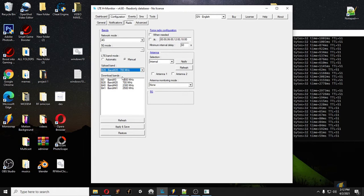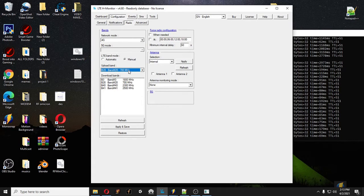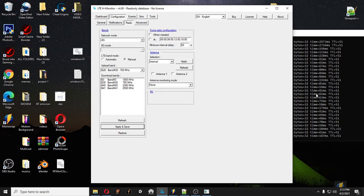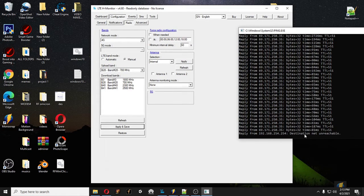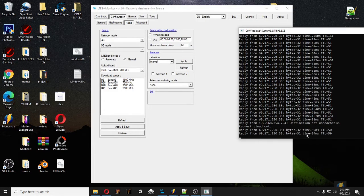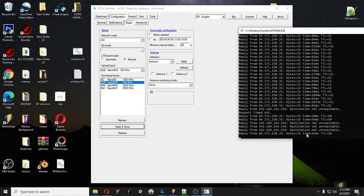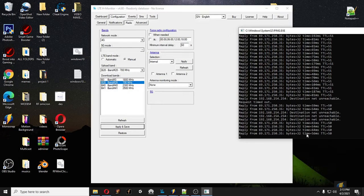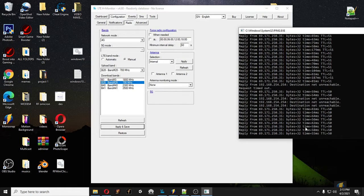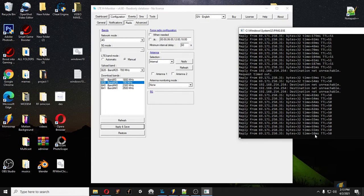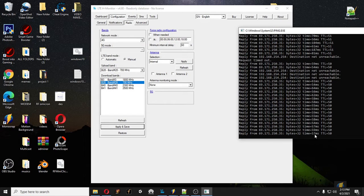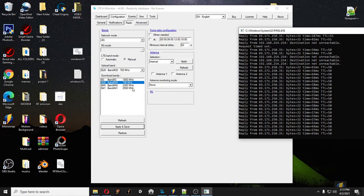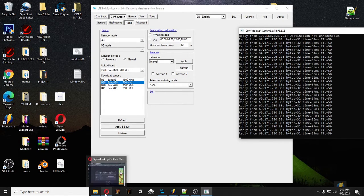We're going to change it to Band 28. This is the best if you're away from the tower because it's only 700 MHz — it's lightweight and can travel a vast area. In the Philippines, just click Apply and Save. Look at the changes once you click Apply and Save — the ping stops because it's changing its connection to a different tower. Checking the ms, it actually decreases by at least 10ms — now it's 55, 58, 59, 55, compared to the previous 80–100. Now let's check the speed test to see how strong it is.